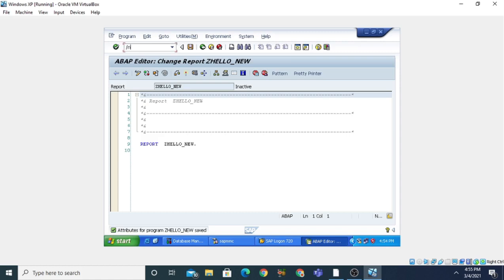We can also use slash O. Slash O is used for opening a parallel session. Suppose we are using a parallel session — that means the current session will exist as well as simultaneously another workbench tool will be open. So we are opening two workbench tools in parallel, then we use slash O SE80. When we press Enter, the ABAP editor will be there as well as the Object Navigator will open simultaneously.